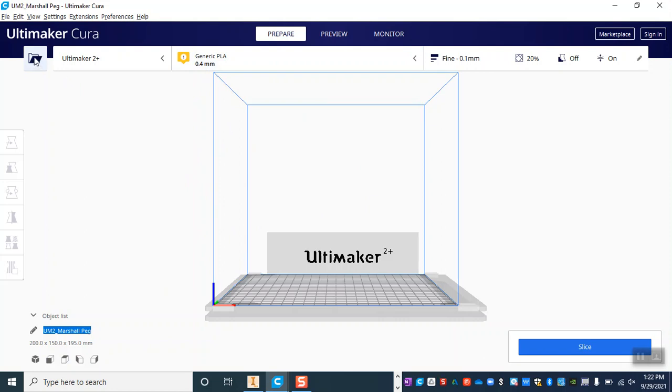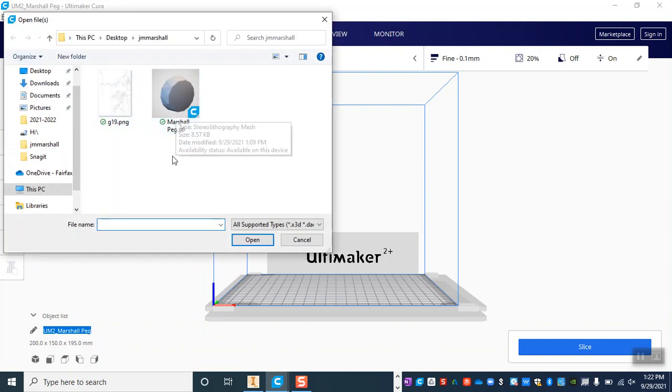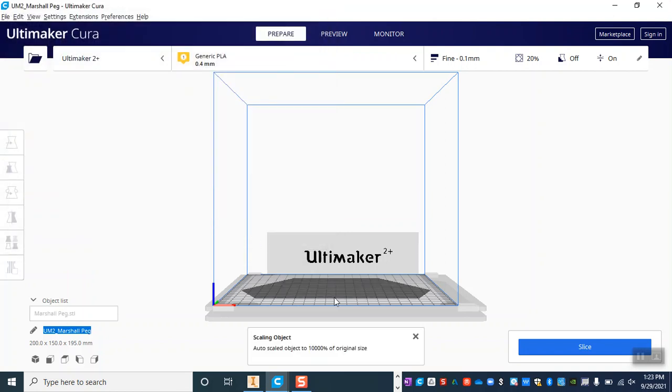Right up here we have this image that looks like a file folder being opened. We're going to click on that and find our STL. Now this is the point if you need to insert a flash drive, you'd insert a flash drive with your file on it and find it and select and open that file.